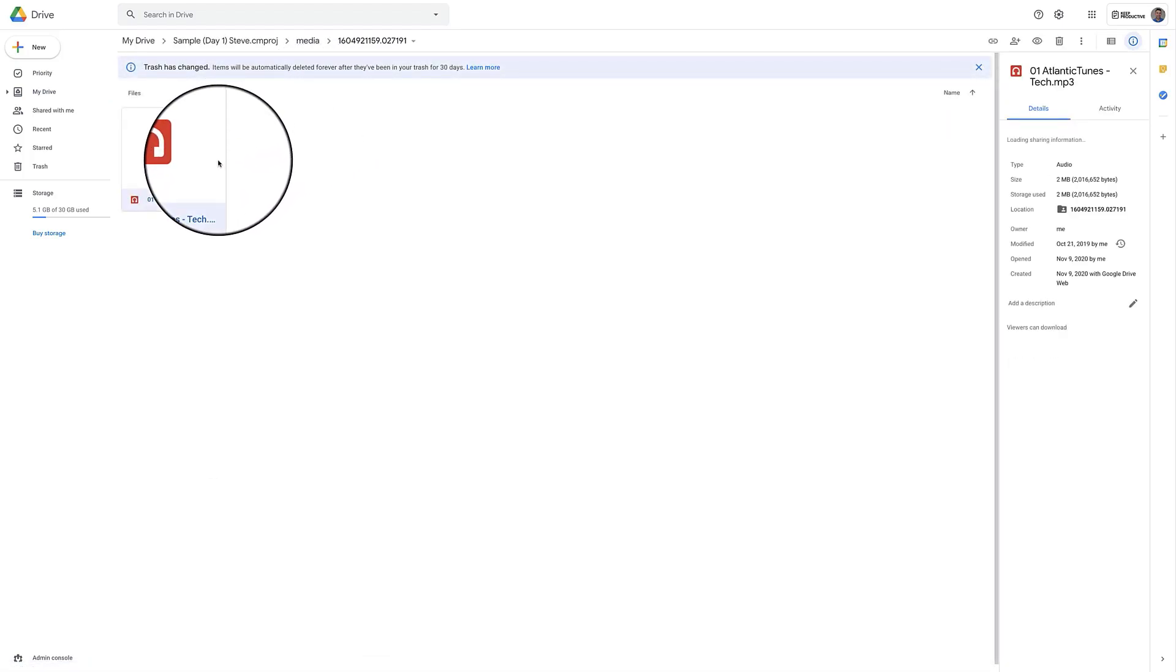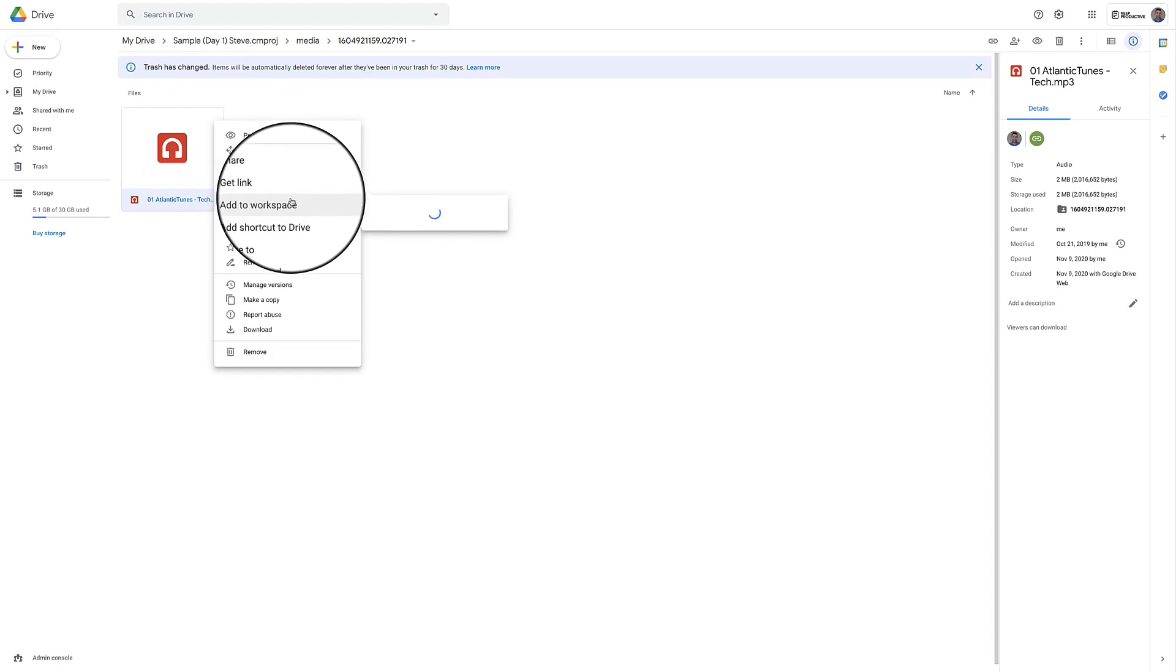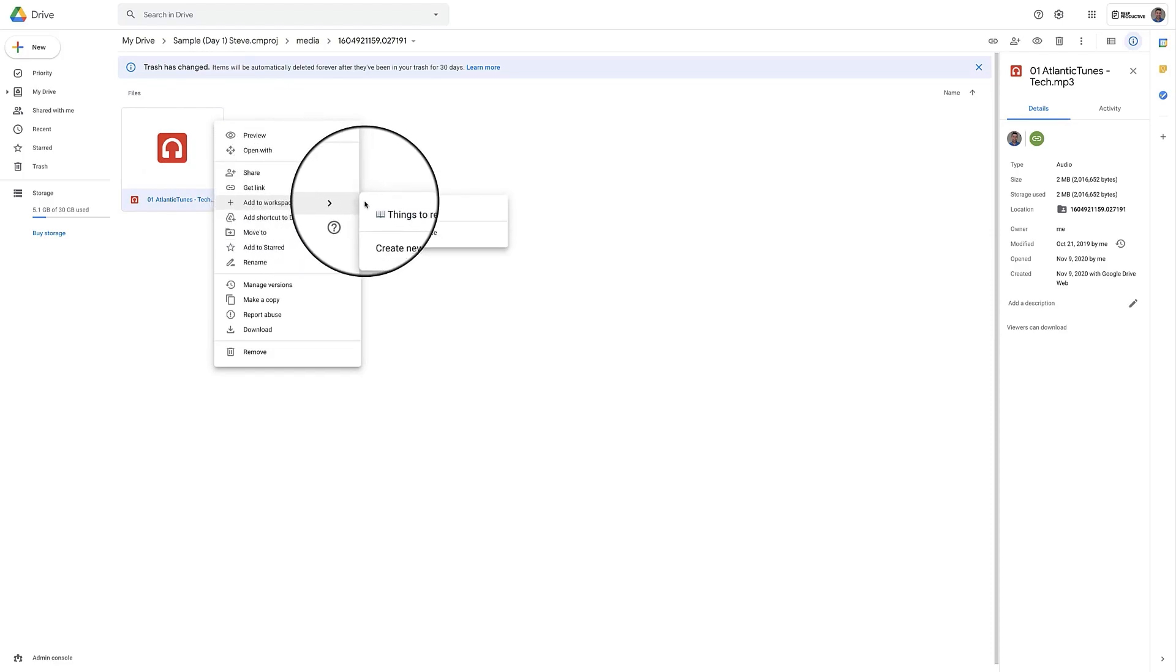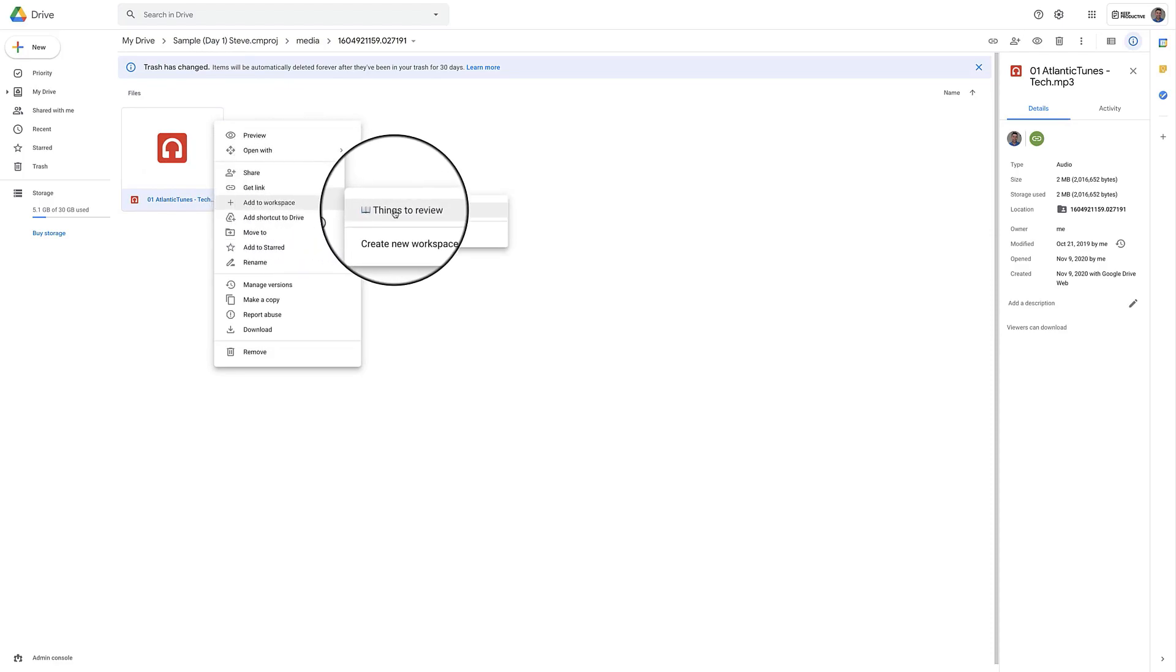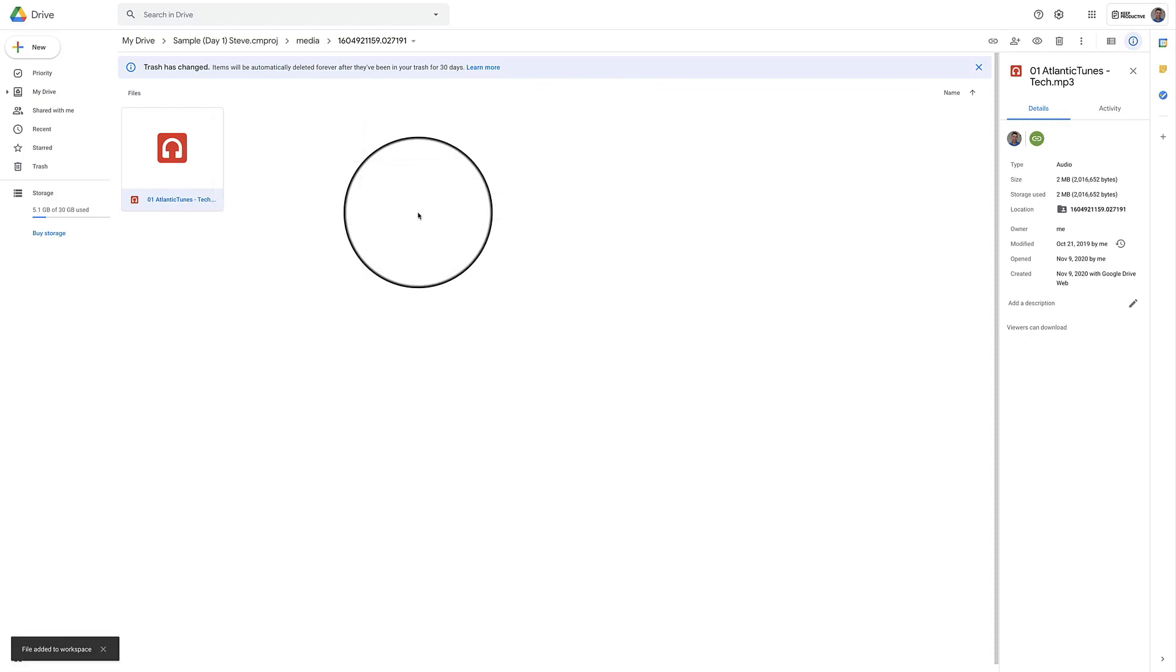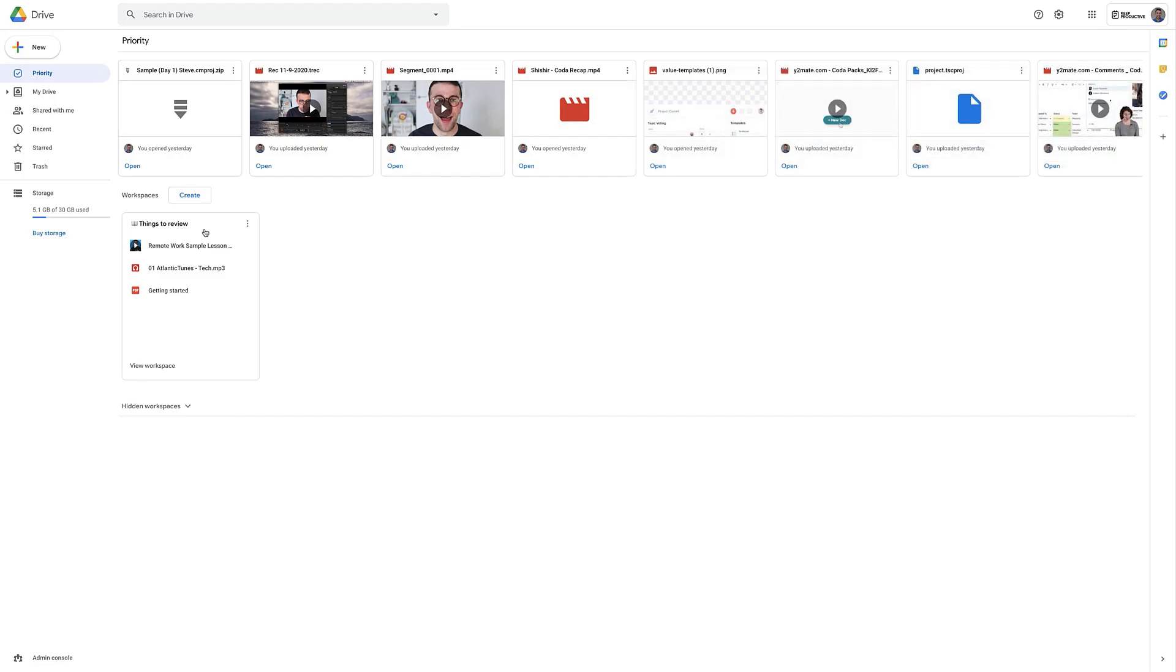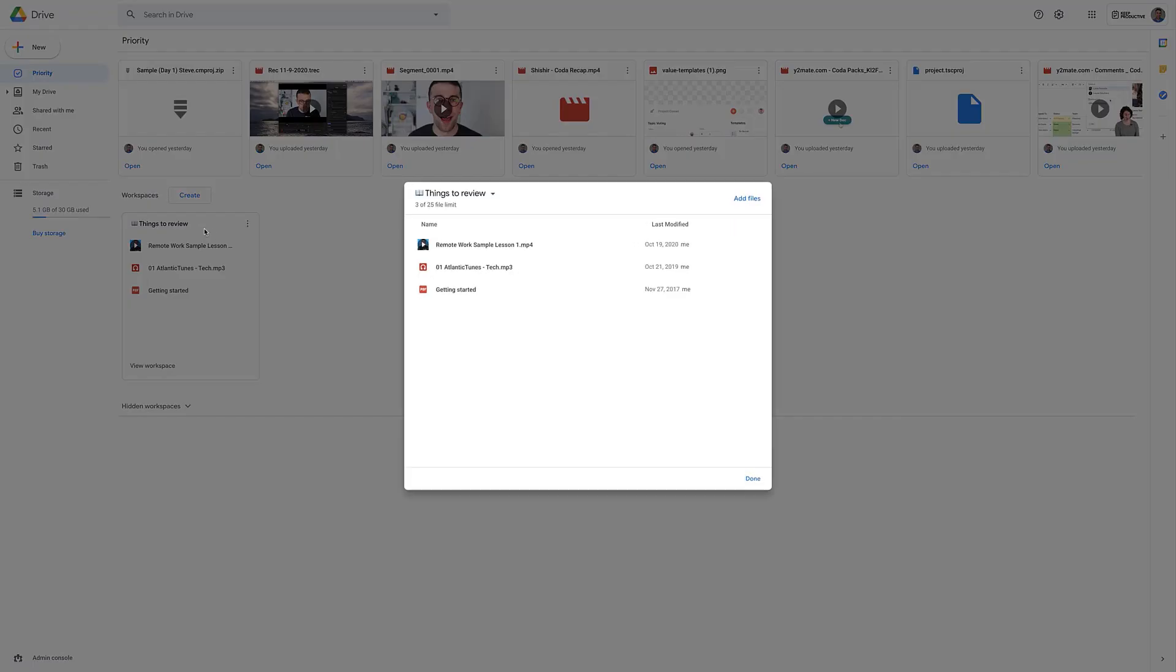If I'm in my drive and I want to right click on something, I can actually add it to a workspace that exists. For example if I wanted to move this to things to review or create a new workspace from here, that's how I can do it and naturally if I go back to the priority section you should see that available in here.